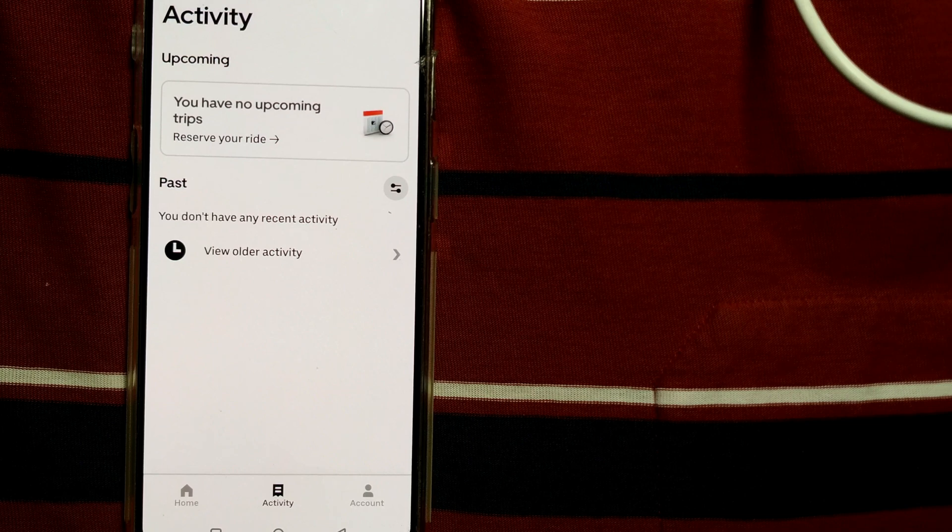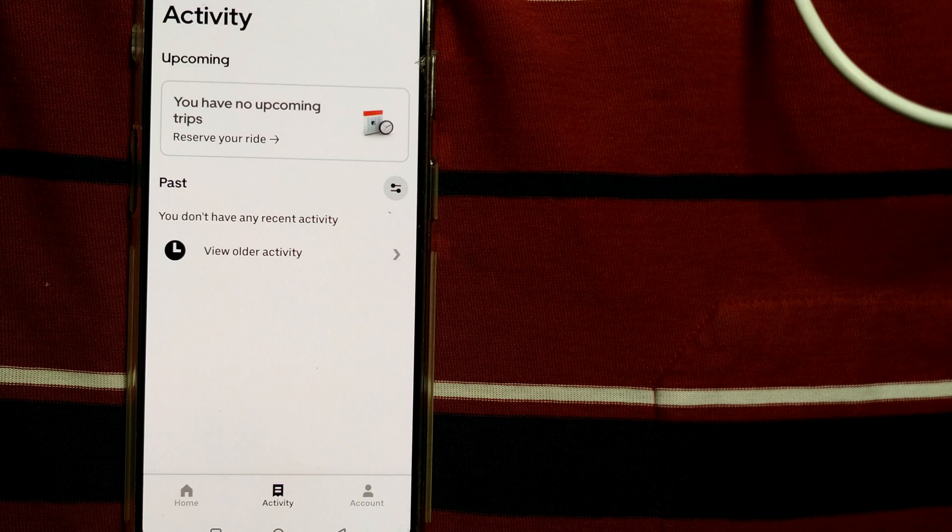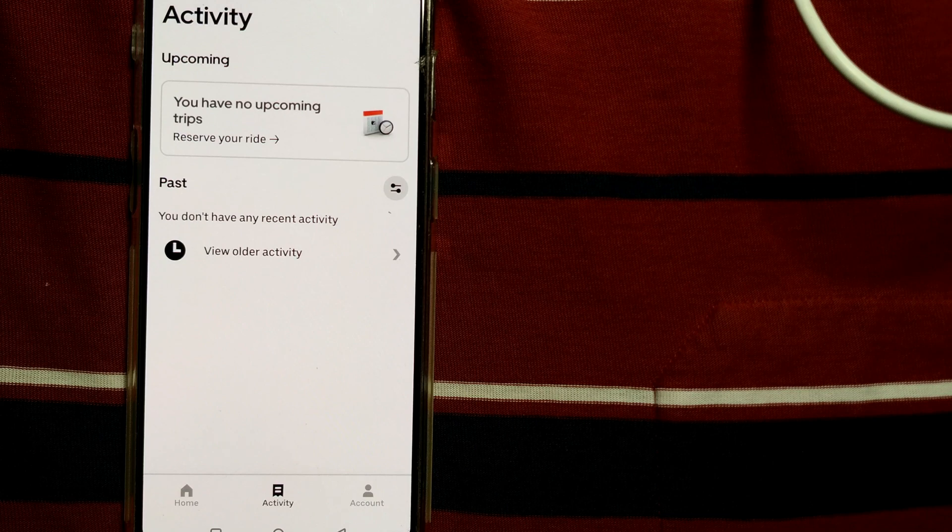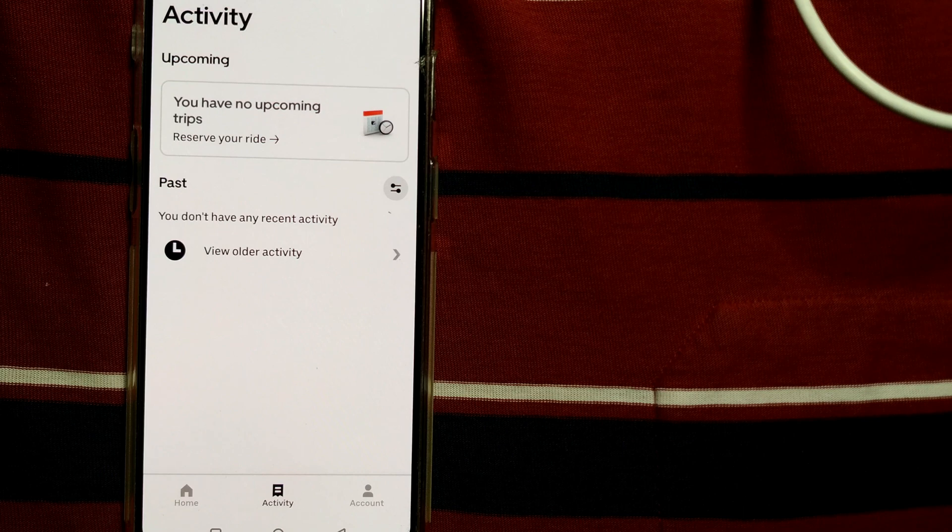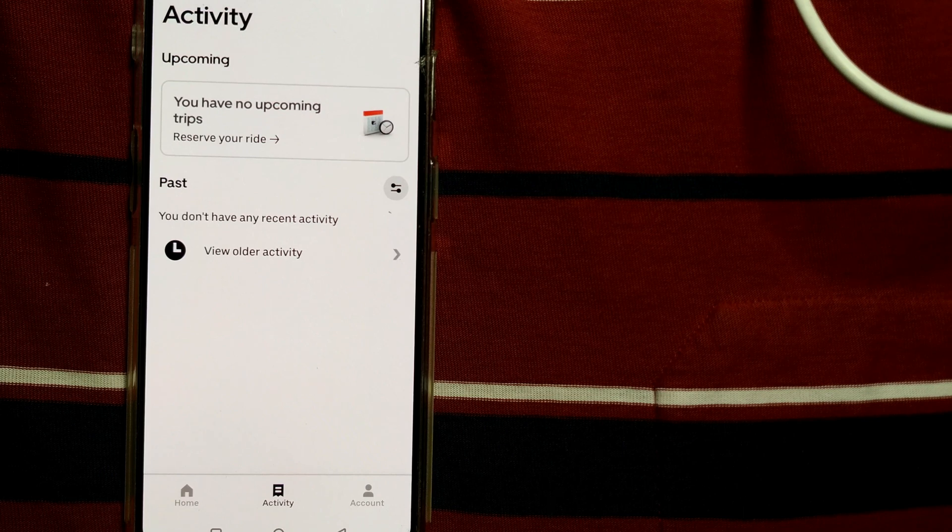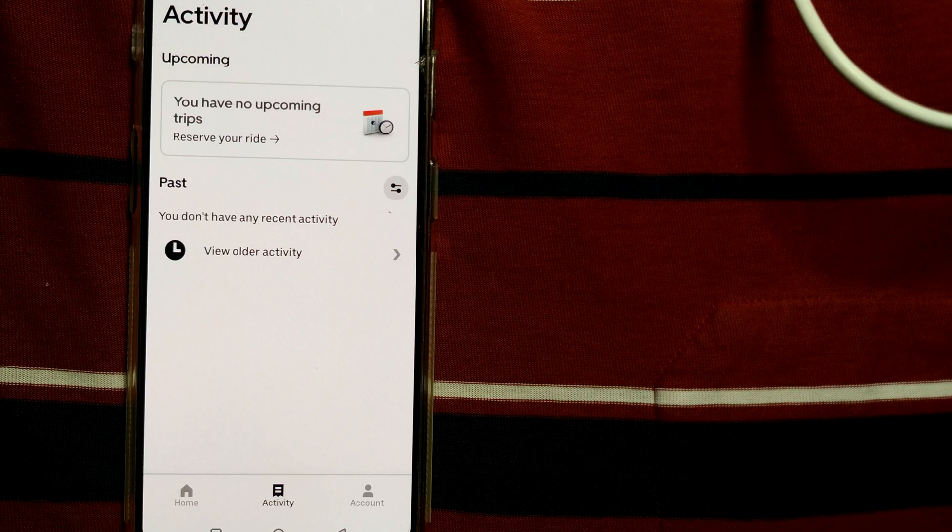But if you do that after a driver has been matched or within 60 minutes of your ride, then a cancellation fee will be applied to your Uber app. So friend, just mind that you are canceling before these things happen, like a driver hasn't matched, or before 60 minutes of your ride, so that you don't have to pay any cancellation fee.